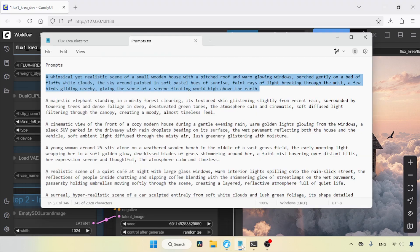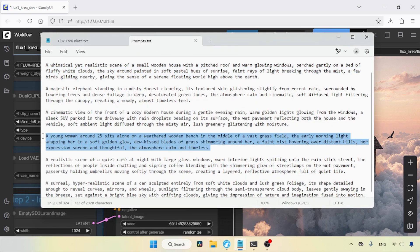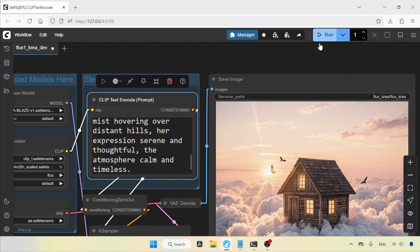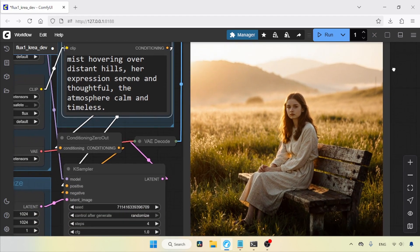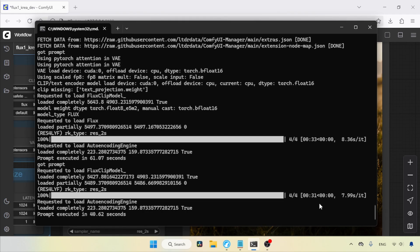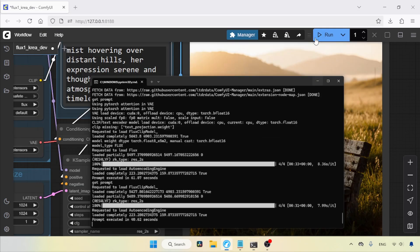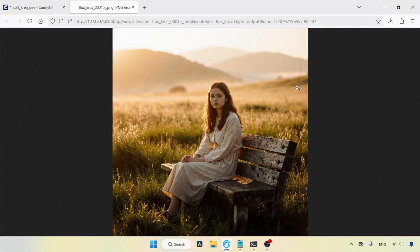Now, let's try another prompt. Let's copy this to the positive prompt. Then, let's run the workflow. Here we go, the generation is finished. Comparing the current generation time with the previous one, which was 61 seconds, we saved around 20 seconds.